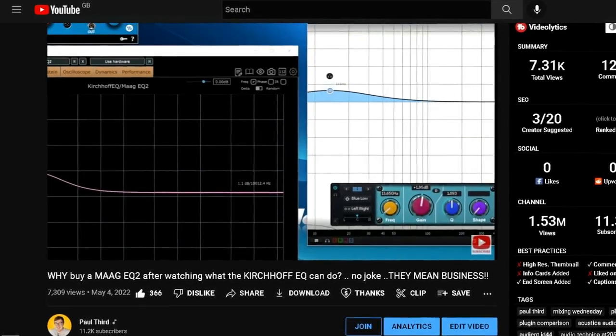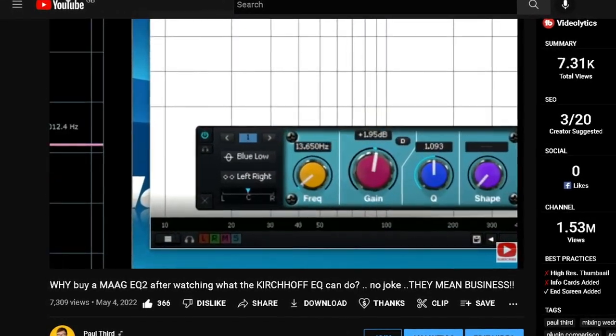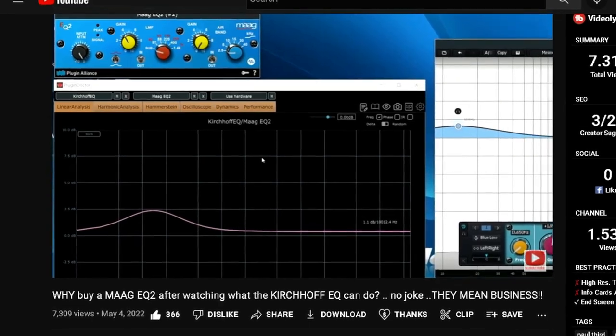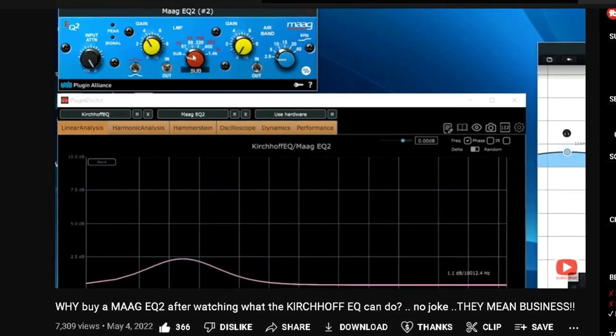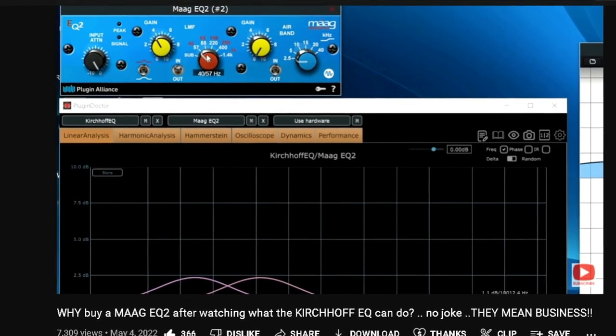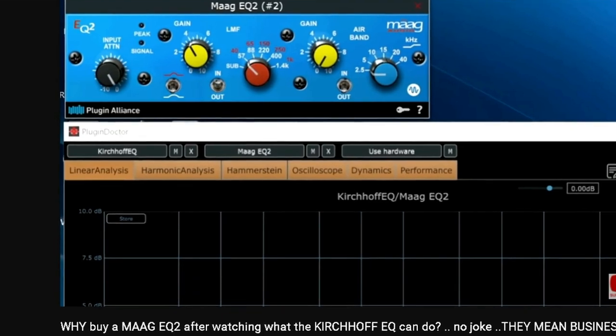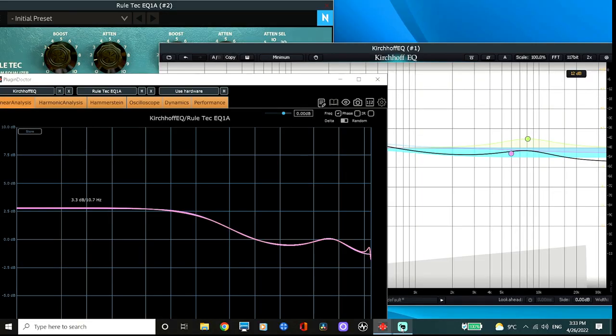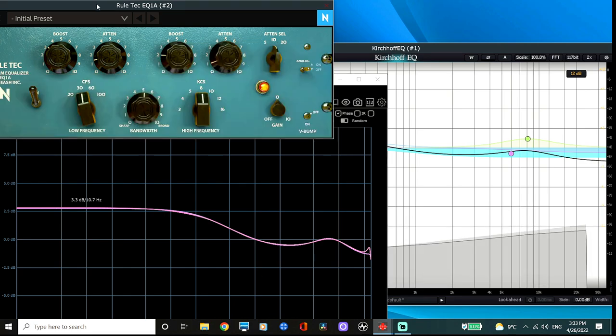Last week, I showed you all how accurate the linear circuit modeled MAG curves in the Kirchhoff EQ are by comparing the Brainworks MAG emulation to the Kirchhoff Blue EQ. And this week, I plan on going one step further by comparing the modeled Pultec curves to not just one Pultec emulation, but five Pultec emulations, which include two EQP1As and three later hardware equivalents. Now, let's start off with the EQP1A emulations.